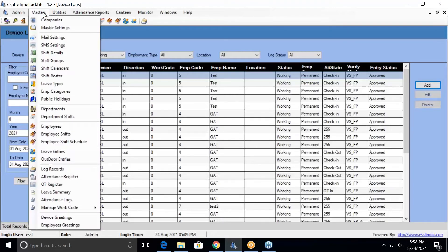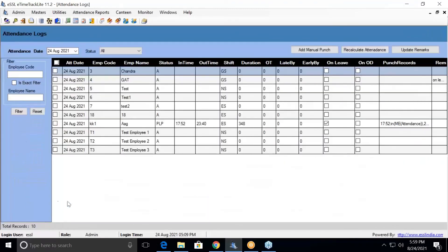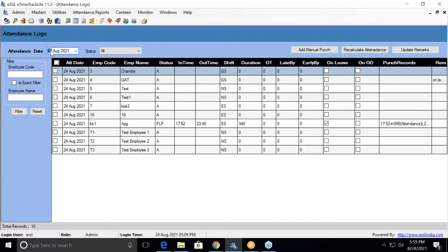Now coming to the attendance logs, you have to go to Masters, click on Attendance Logs. Your attendance logs are displayed here based on the date that you select. If you have data on the date, you can filter it.